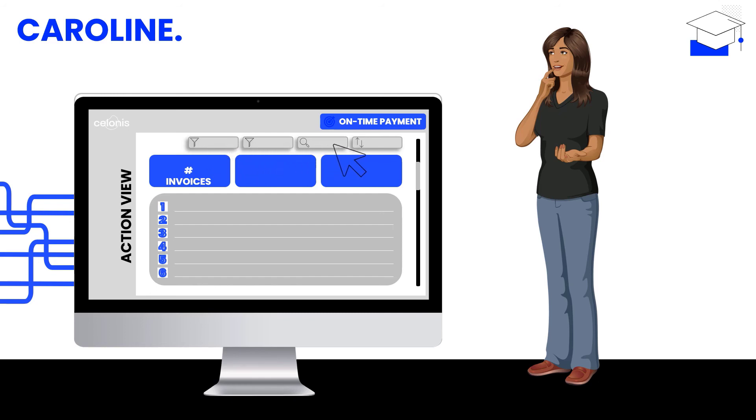Now that the execution app prevents endless waiting times for approvals or following up on invoice corrections, Caroline gained a huge amount of valuable time, which she can now spend on what really matters.